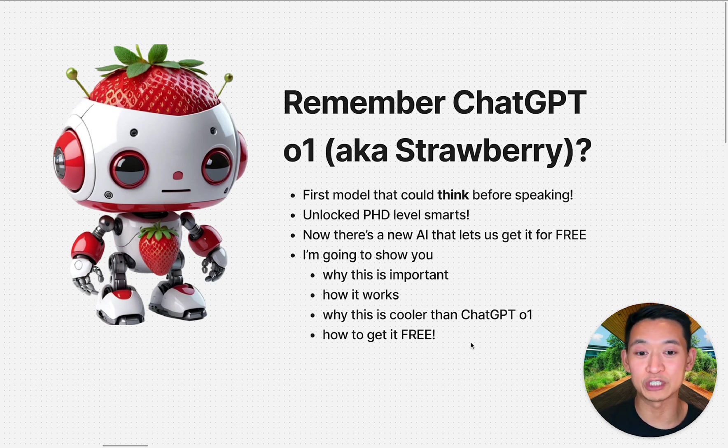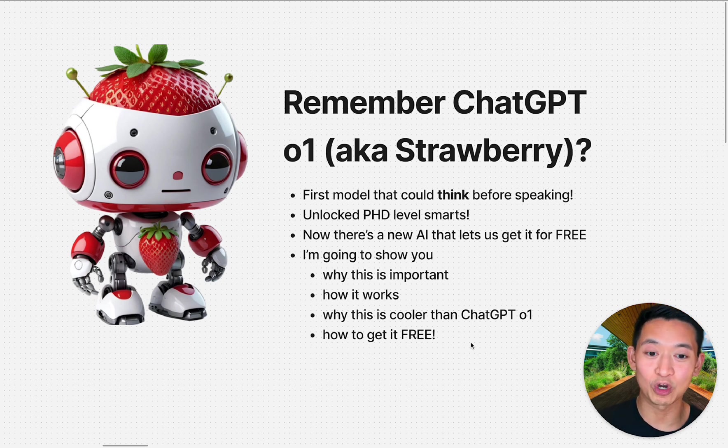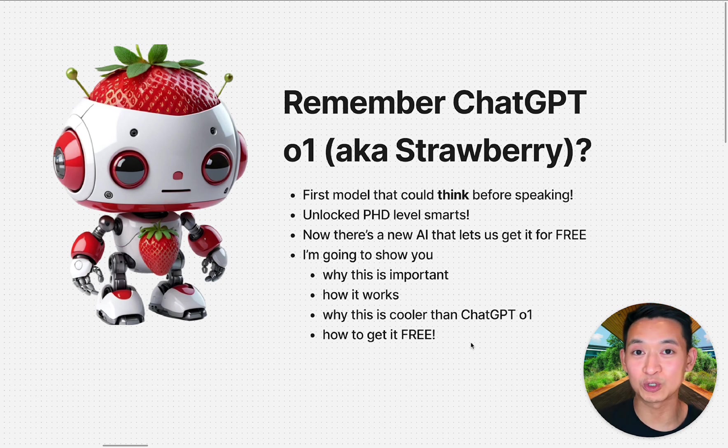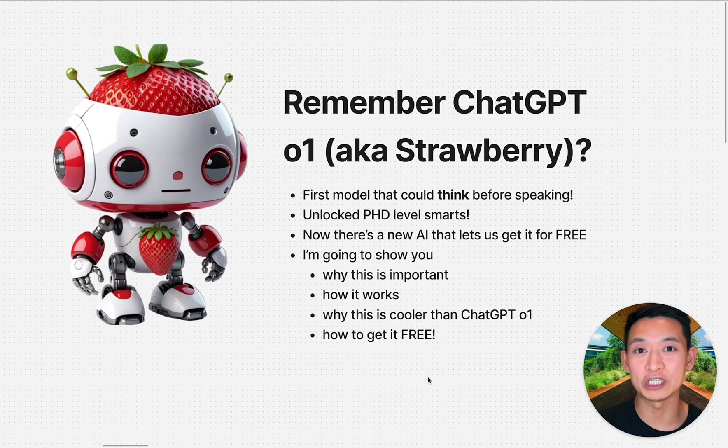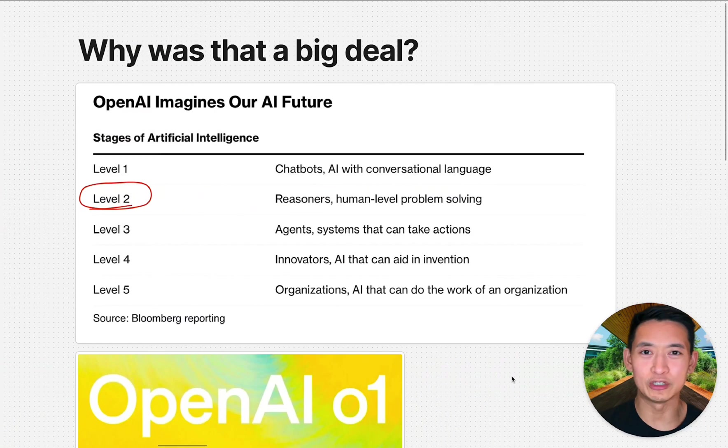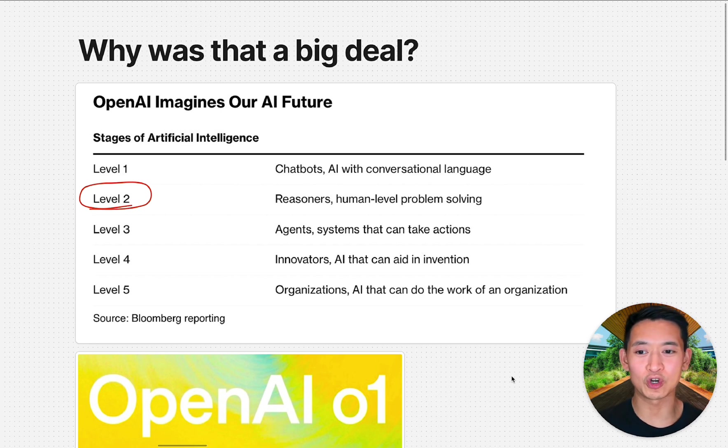Giving it this ability unlocked PhD level intelligence. And now there's a new AI that gives us this ability for free. That's what I want to share with you today—why this is important, how it works, and why I think this is cooler than ChatGPT o1.